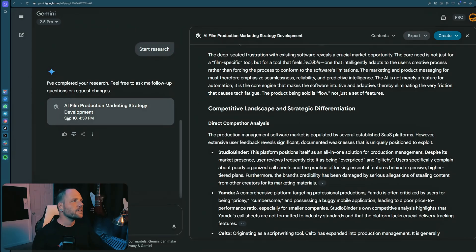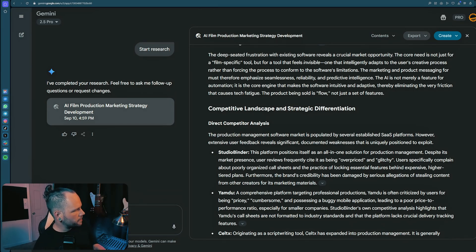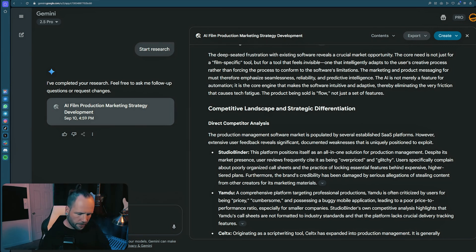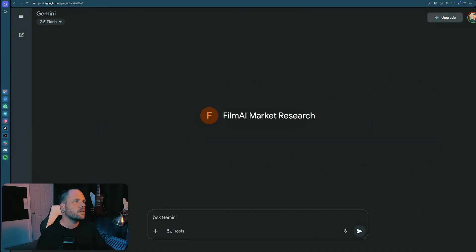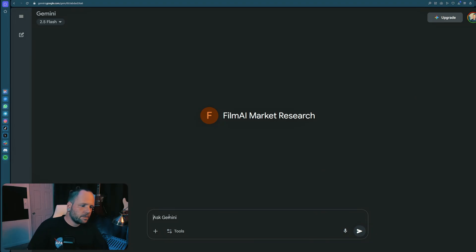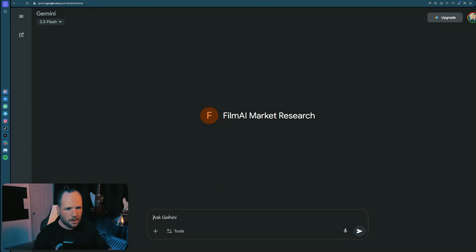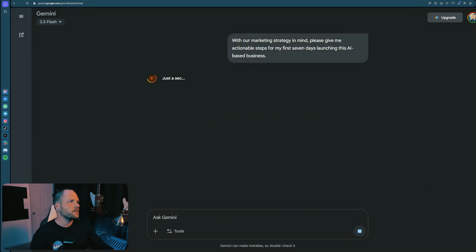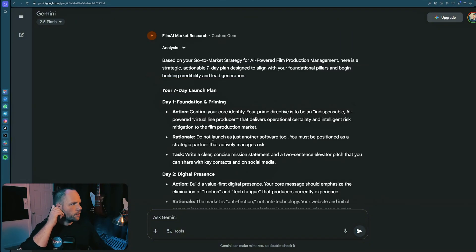So let's talk to this thing or, you know what? I want to actually see what the difference is in response. That is fantastic. Thank you. So with that deep research in mind, please generate an action plan for my next seven days. I think I'll leave it at that. And I'm just going to copy the same prompt. These aren't the world's greatest prompts. Actually, this isn't going to have any context. With our marketing strategy in mind, please give me actionable steps for my first seven days launching this AI-based business. Let's see what we got.